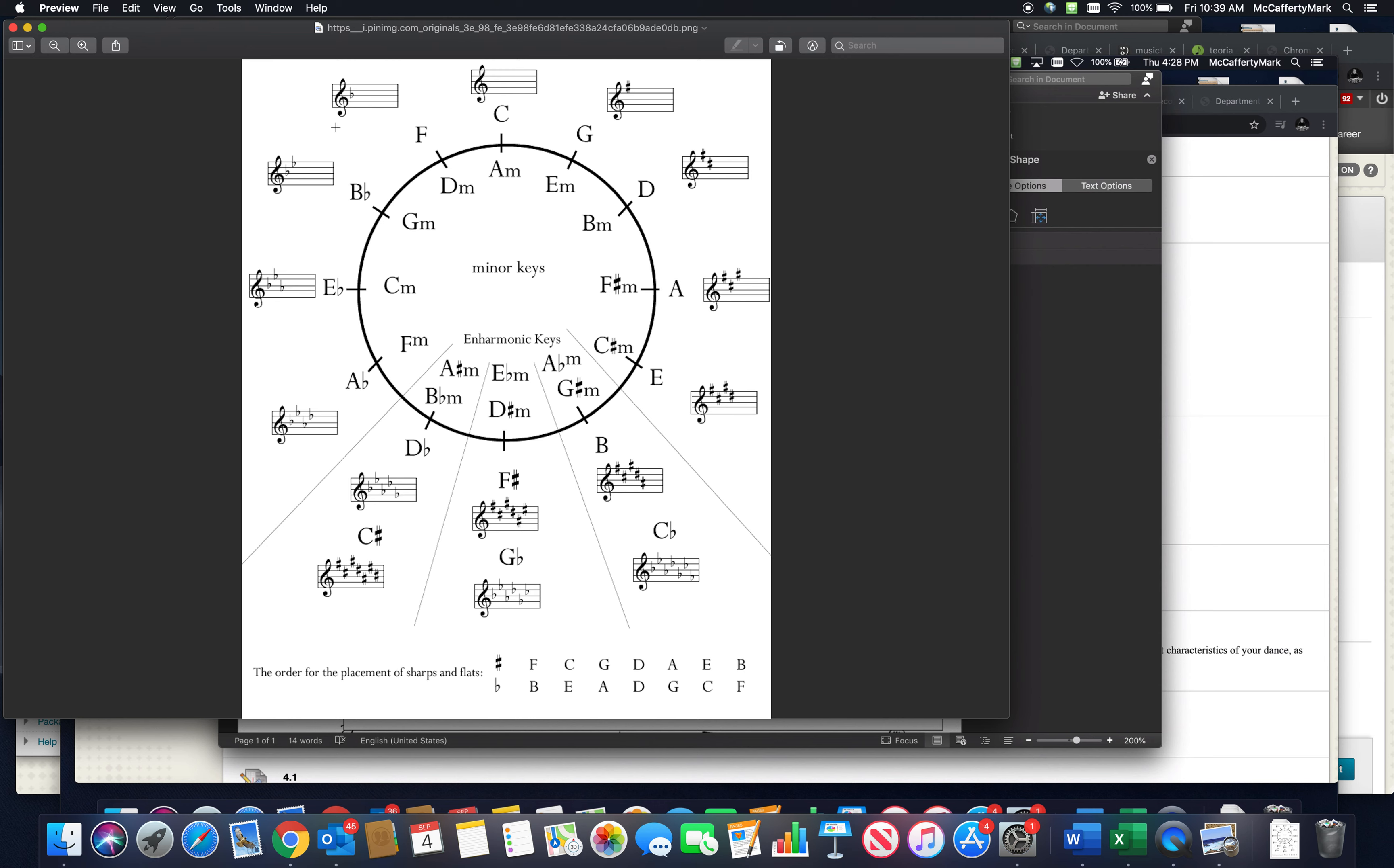Same thing: if you went down a fifth from F, you'd find B flat. So this is going up, this is going down. You can also think of that as forwards or backwards, depending on how you want to think about it.